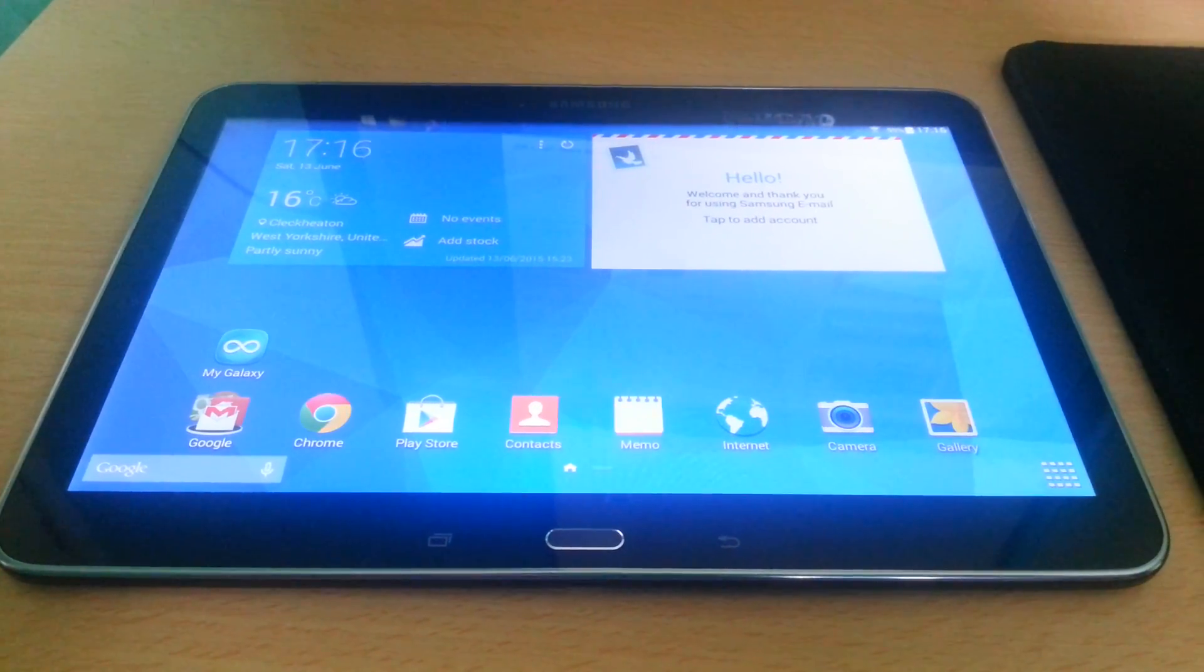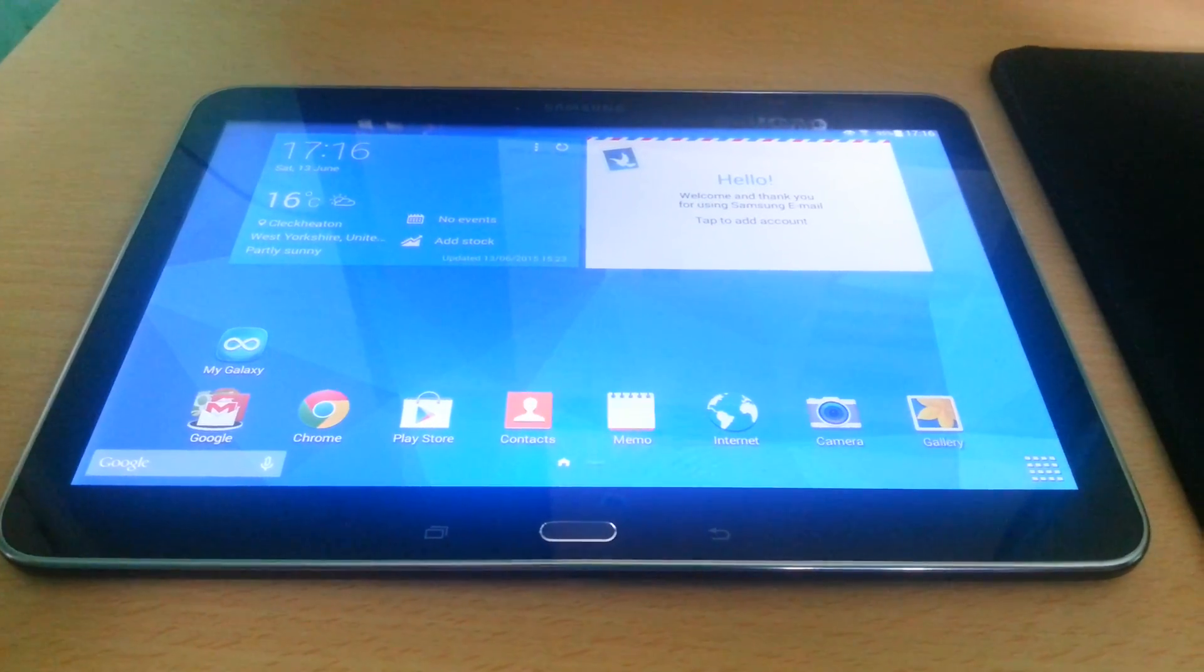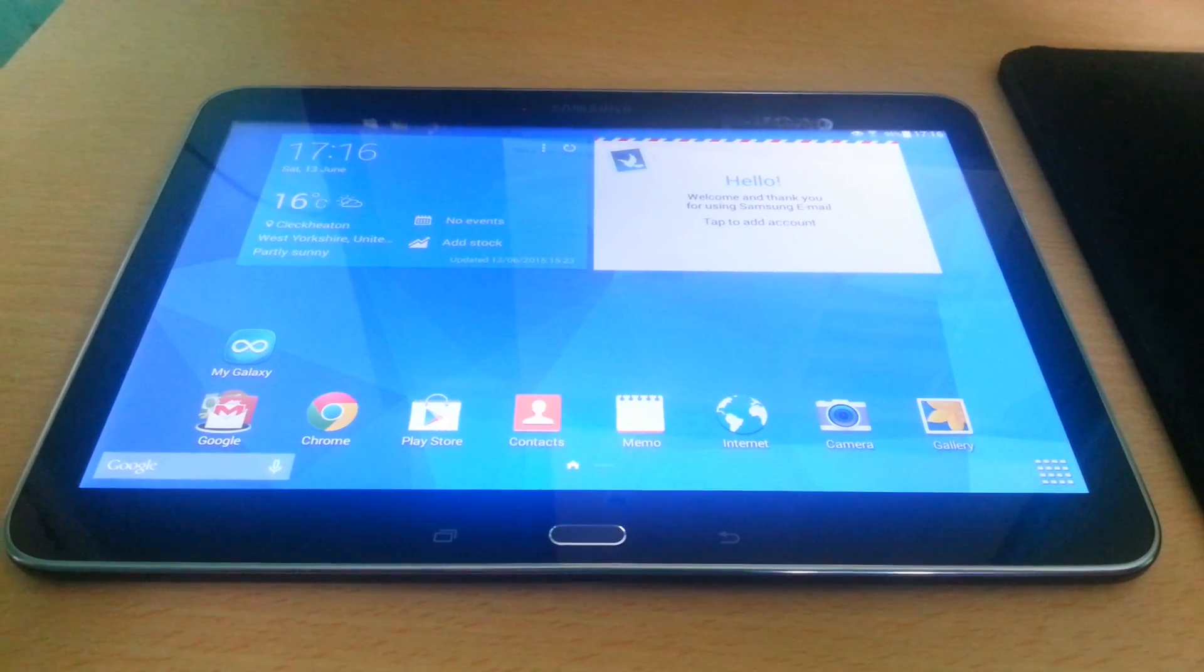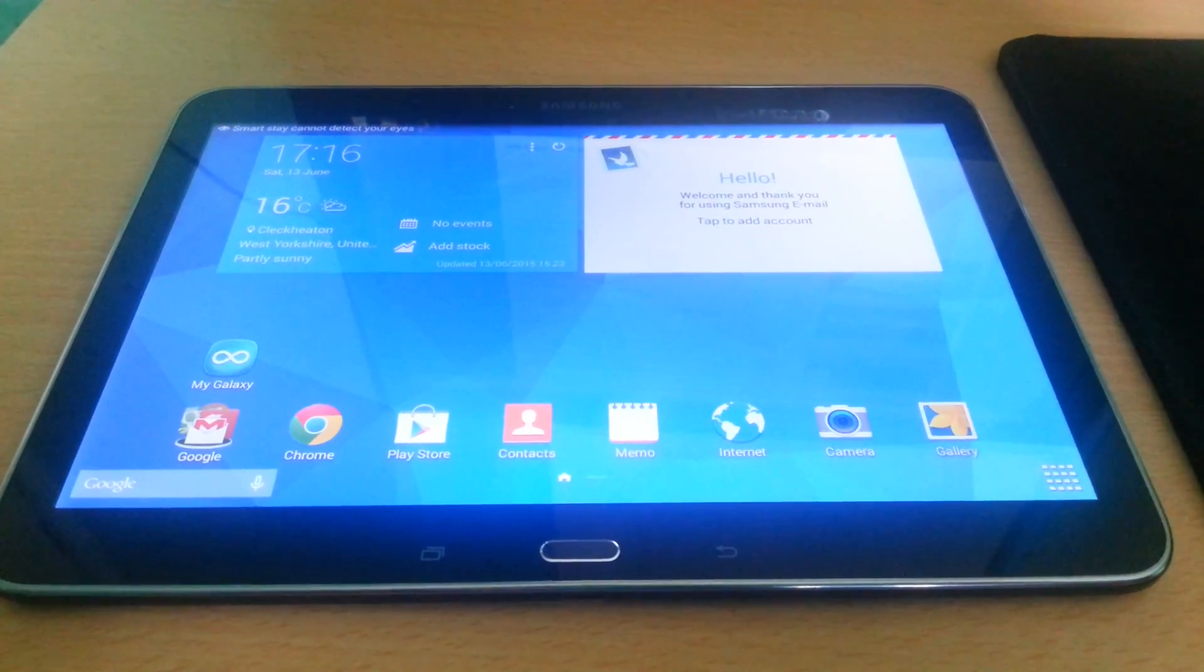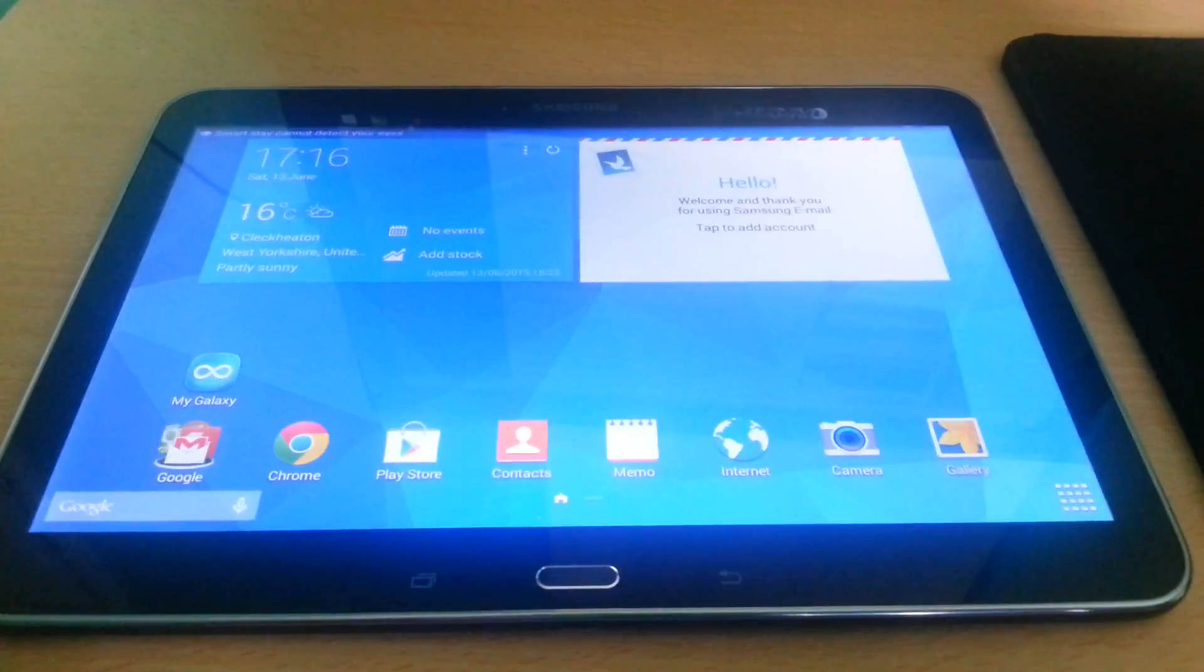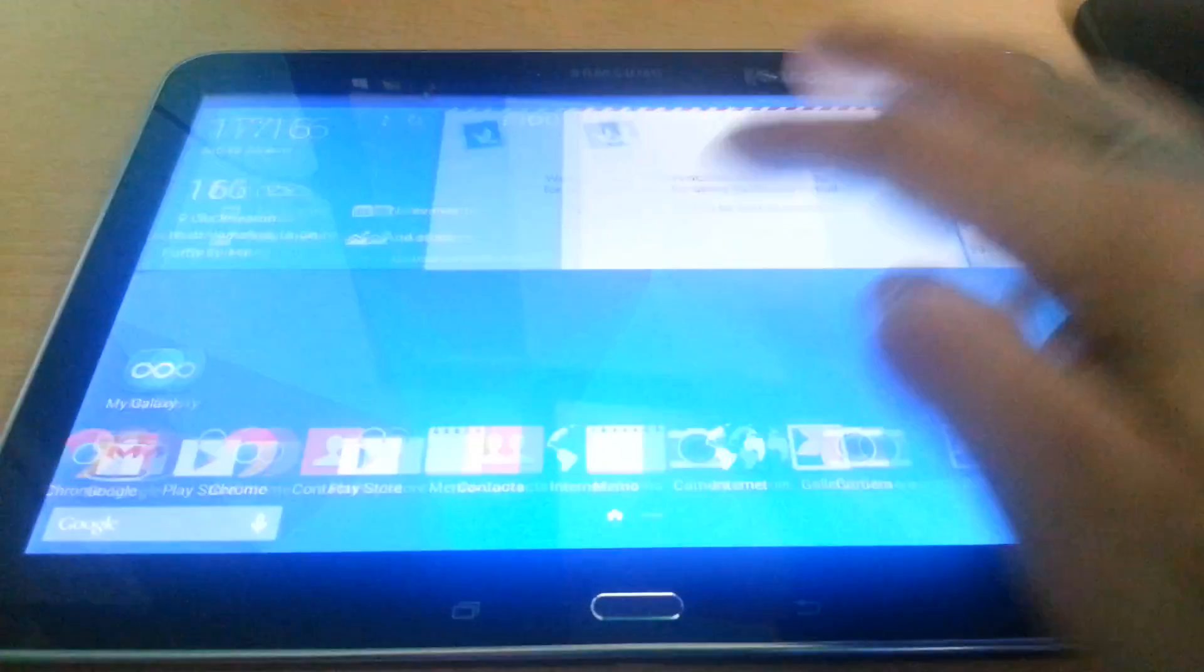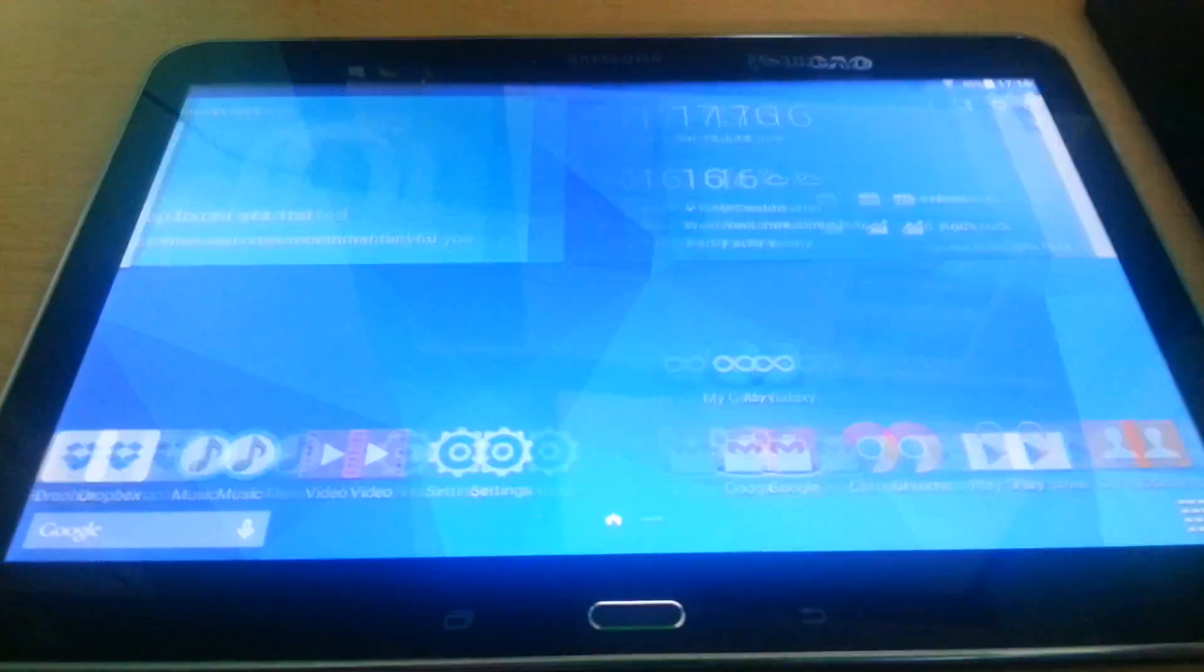Yo it's your boy the Android Doctor back again with another tutorial video. In this video I'm going to show you how to root the Samsung Galaxy Tab 4 10.1 SM-T530 model, which is this tablet here.